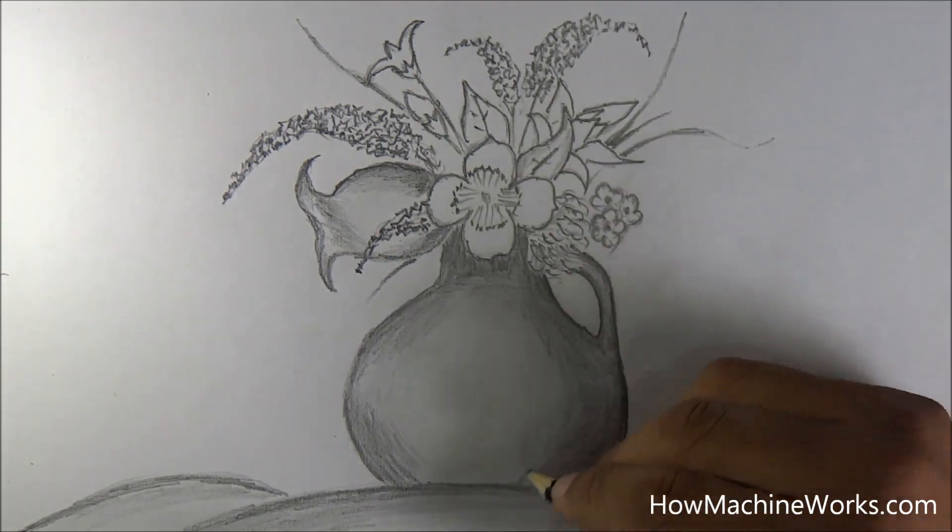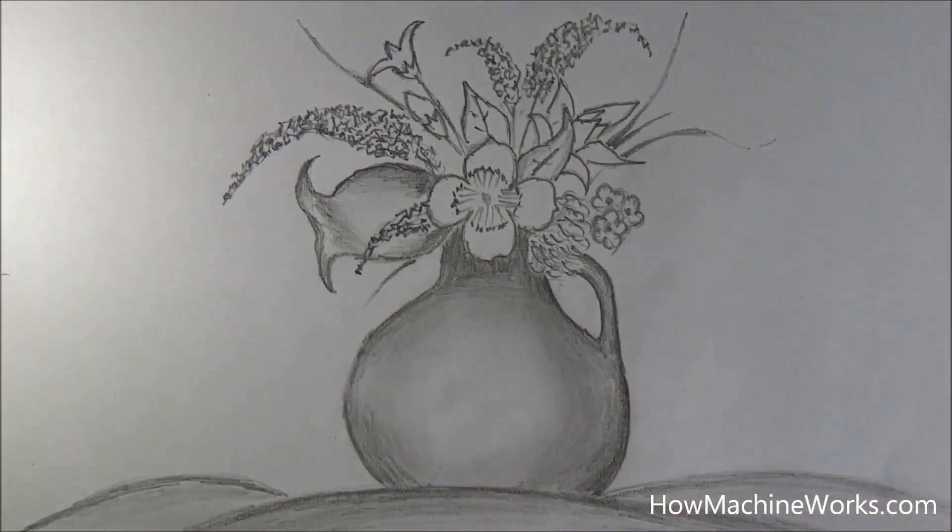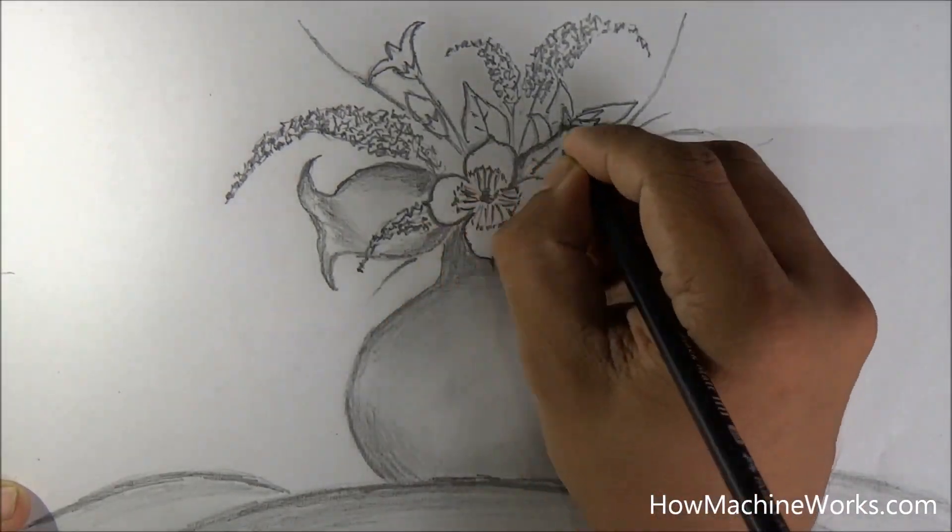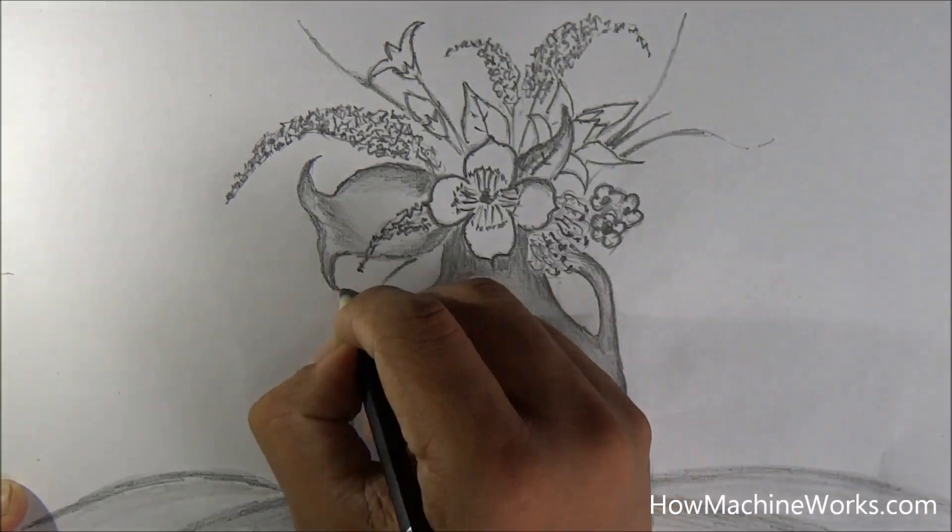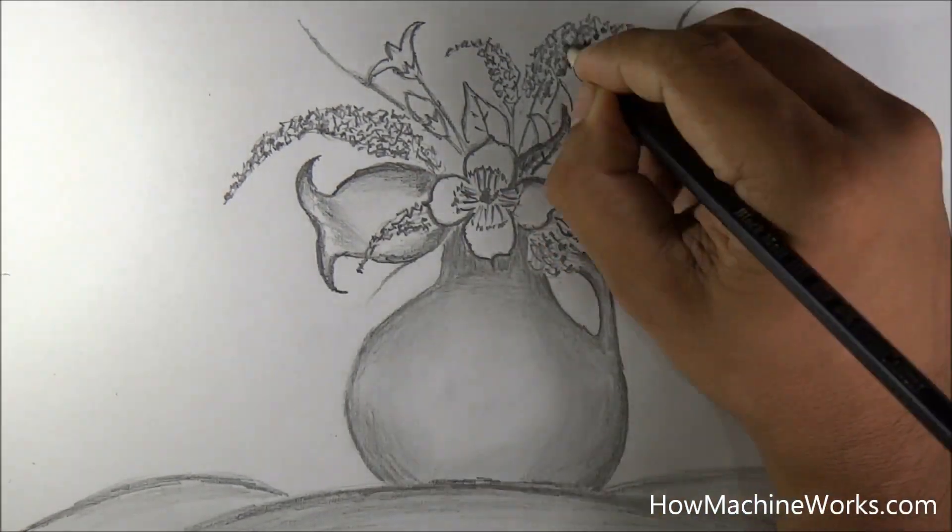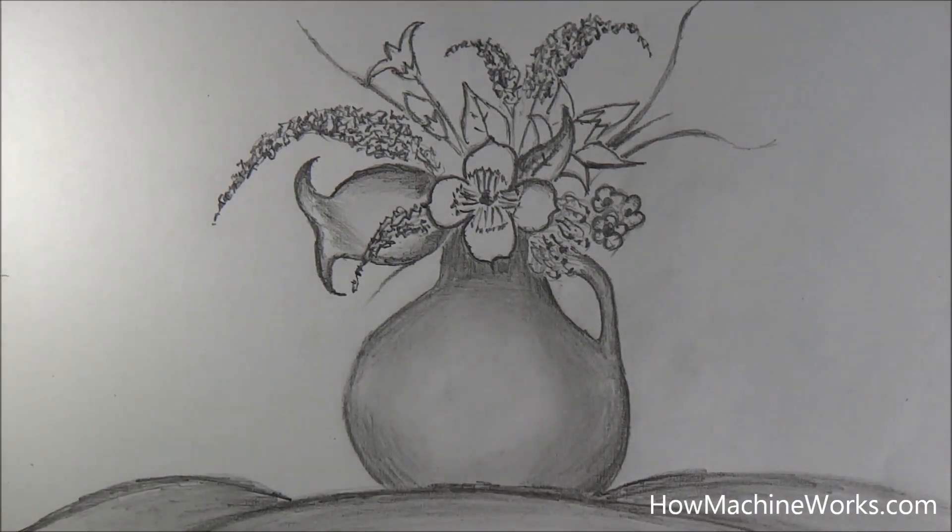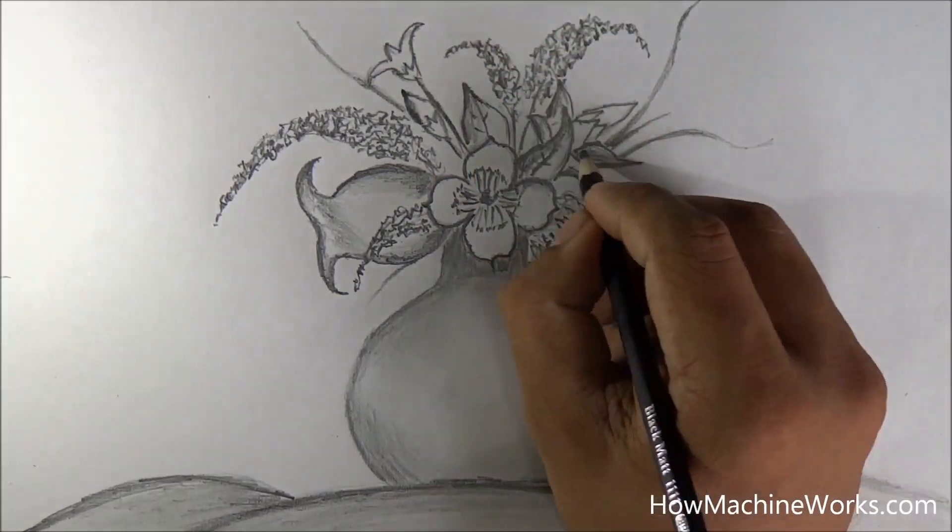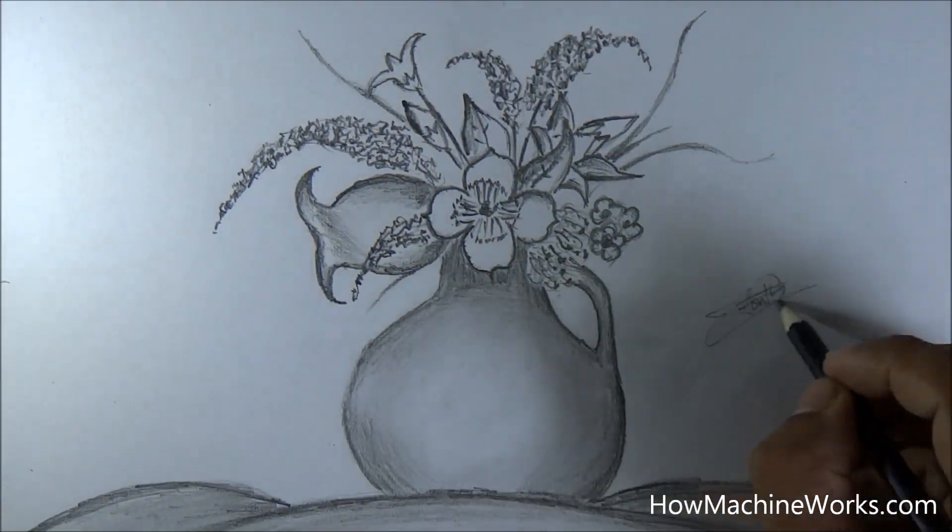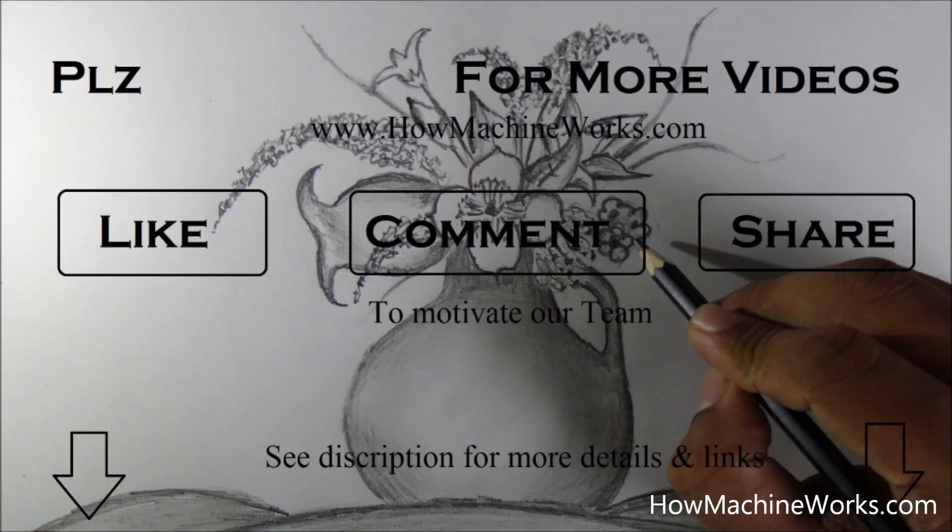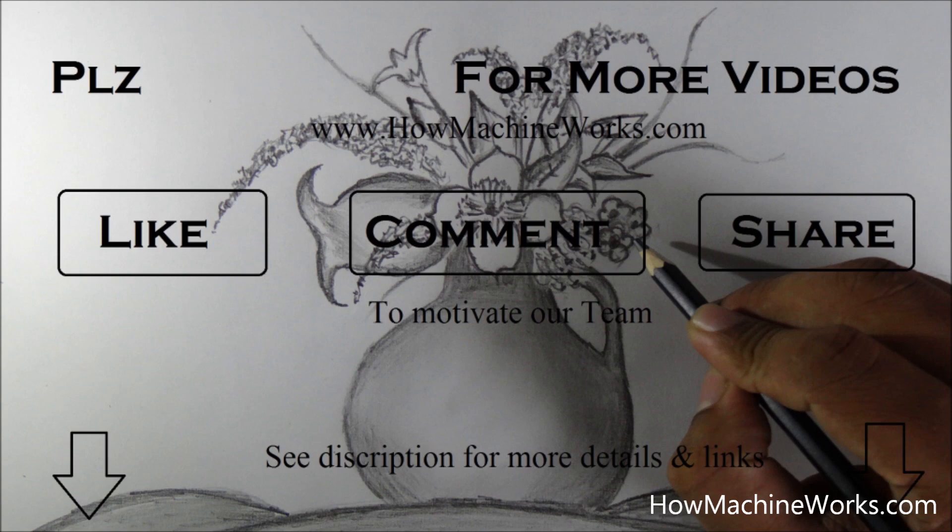As I told, please click the subscribe button for getting updates. We will be uploading drawing videos on a daily basis. So you can learn from different type of drawing techniques from us. Click the like button, comment or even you can share to motivate. And you can see the description below the video which we have loaded with lot of information and links which can definitely help to improve your drawing skills.